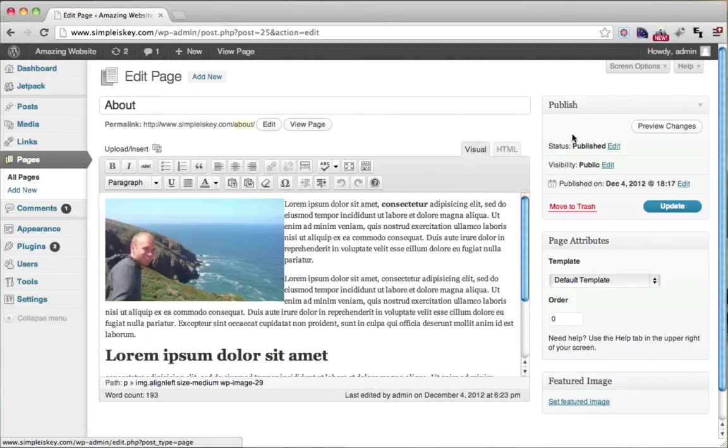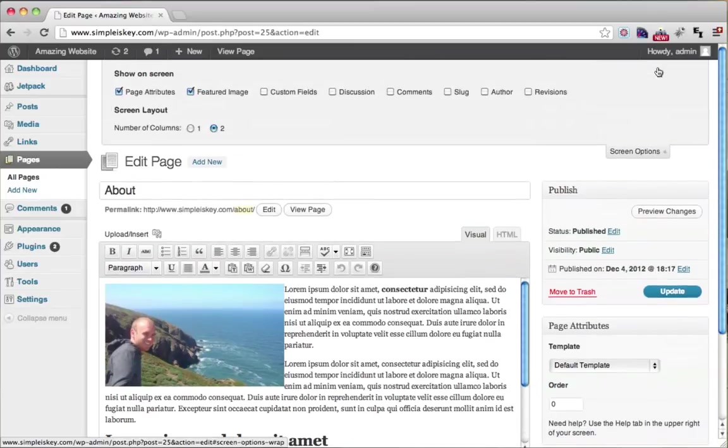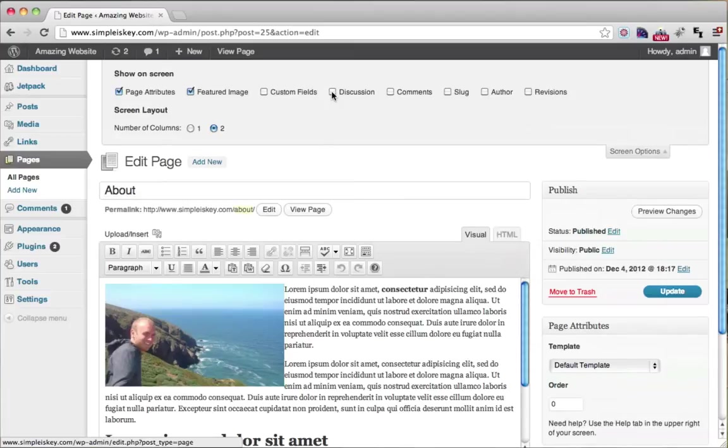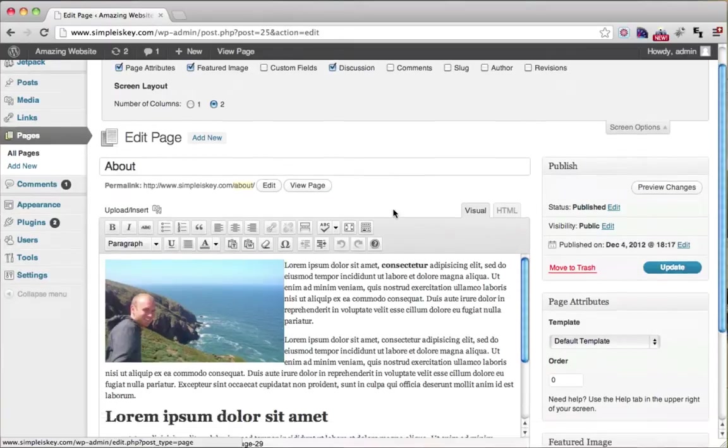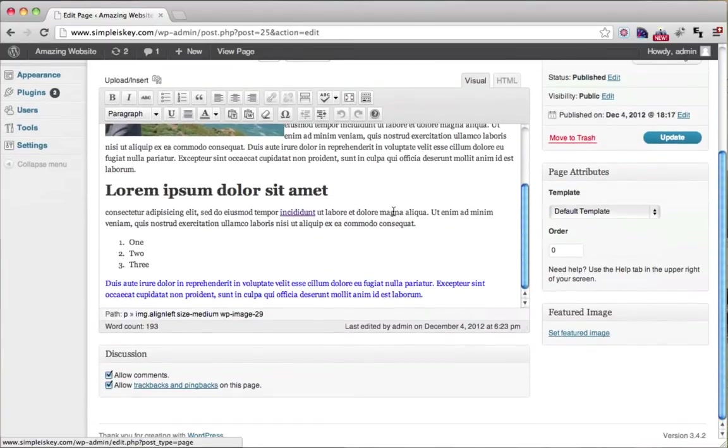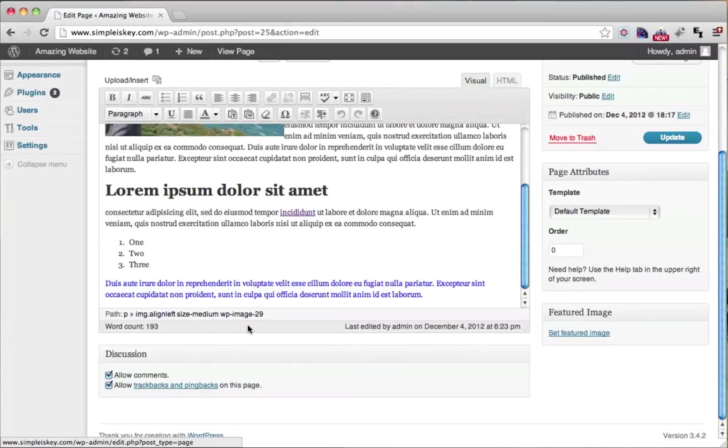Then what you want to do is go to Screen Options right here and make sure Discussion is checked off. I know this is a little weird, but make sure Discussion is checked off. Once it is, scroll down and you'll see this little Discussion box. Just uncheck these and update.